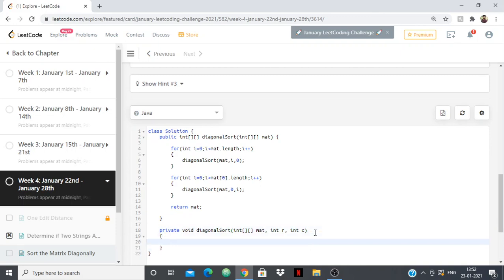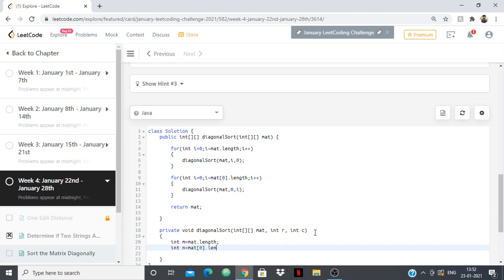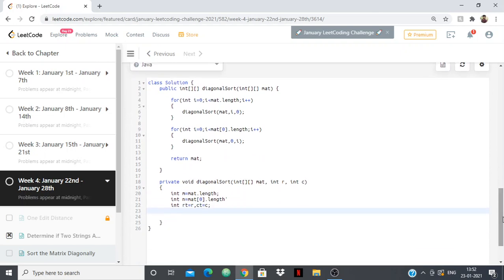This is the main function where everything is going to happen. First let me calculate m and n as the question says: m is mat.length and n is mat[0].length — the rows and columns. Now I'm going to store the values of r and c in temporary variables: int rt = r and int ct = c, because r and c I'm going to use to traverse through the diagonal. I'll store the values in a List of Integer using an ArrayList.